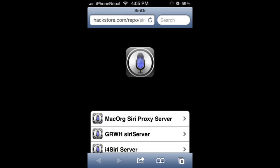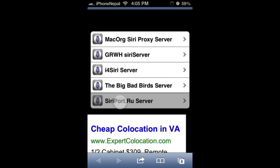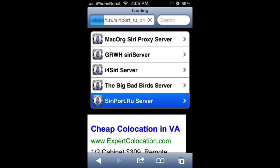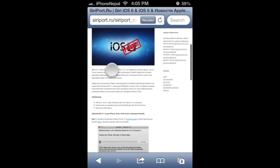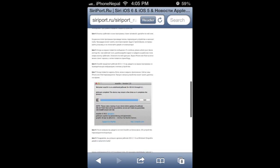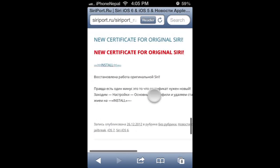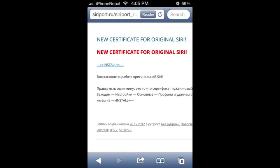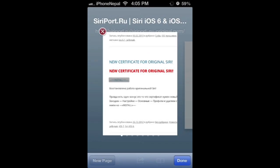It's going to open your Safari. Scroll down to Siri or your server. You're going to see the new certificate for Siri. You have to tap Install.